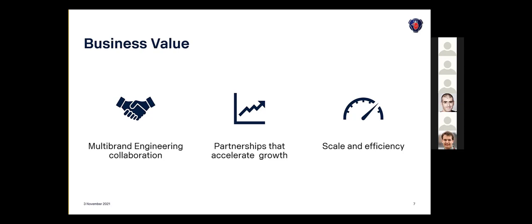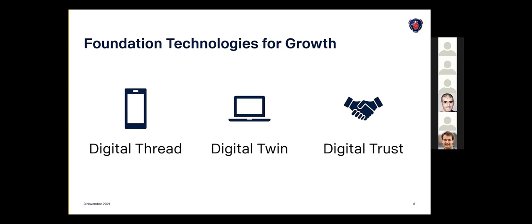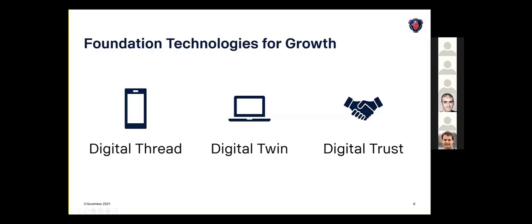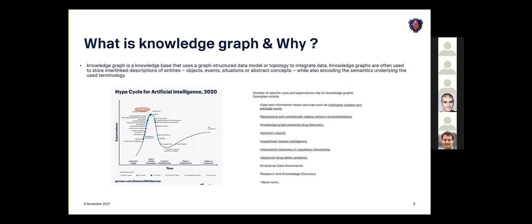The reason is to get partnerships and accelerated growth, scale and efficiency, and the benefit of multi-brand engineering collaboration with resources, time, R&D investments, and so on. So what is our foundation technology for growth? We talk within Scania now that digital thread, digital twin, and digital trust is one of the key pillars to sustain and ensure that we can deliver our products with high quality and rapid pace. We need to implement that with various tools, techniques, and methods.